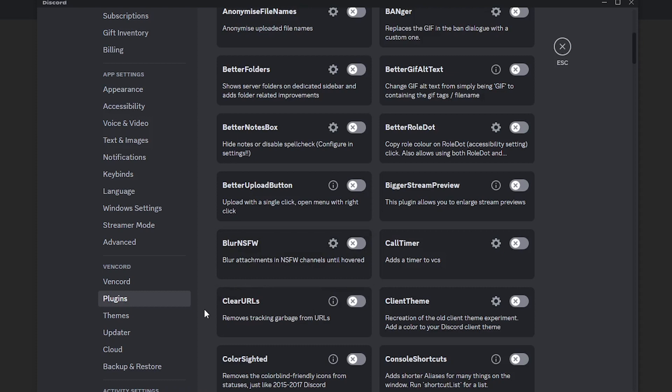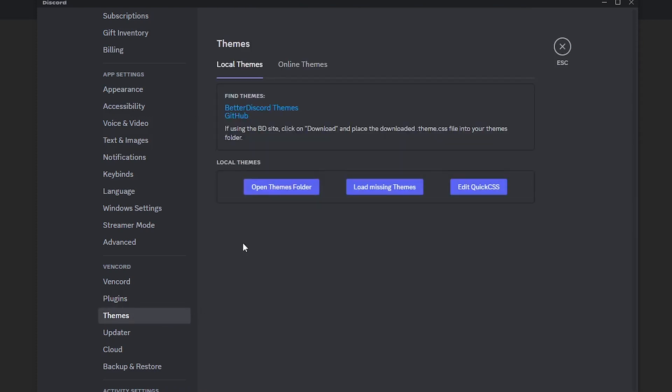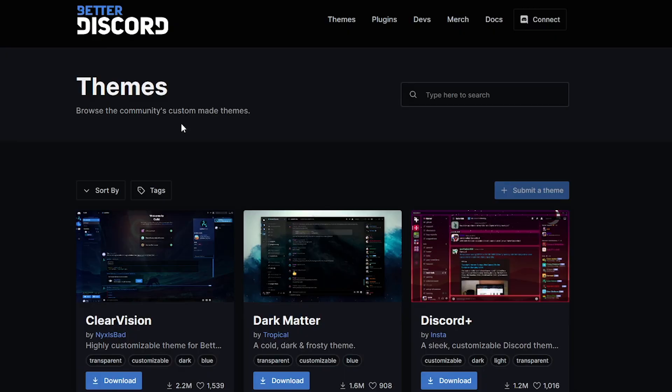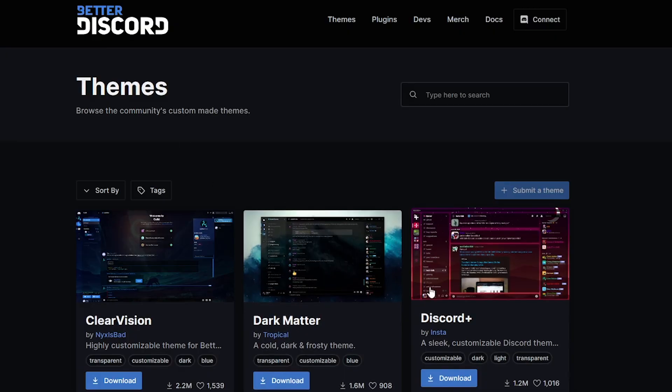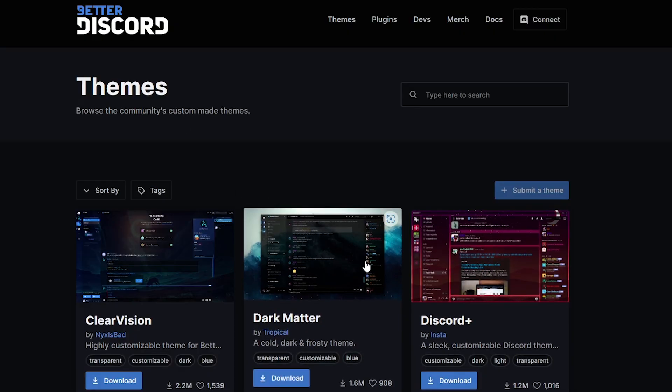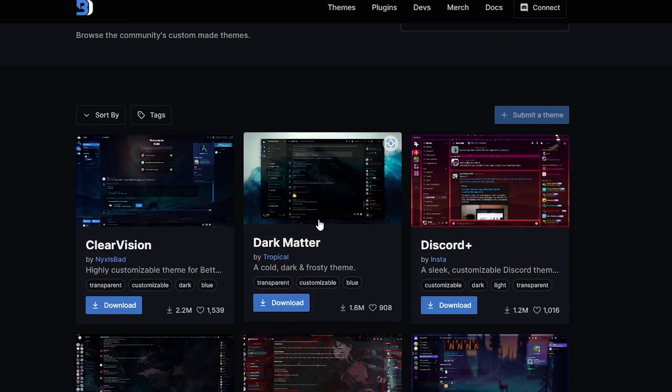Next, you can also add a theme where we can find the theme in BetterDiscord themes. Just head on over to the BetterDiscord site and you will find themes. Just choose from any themes that you want.